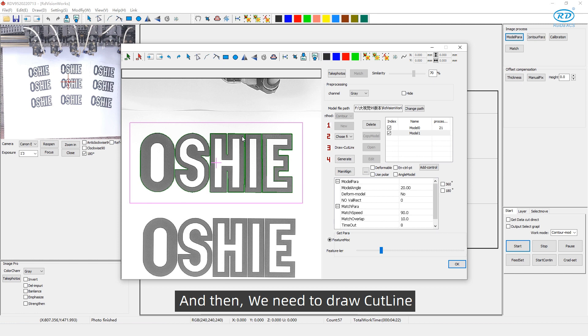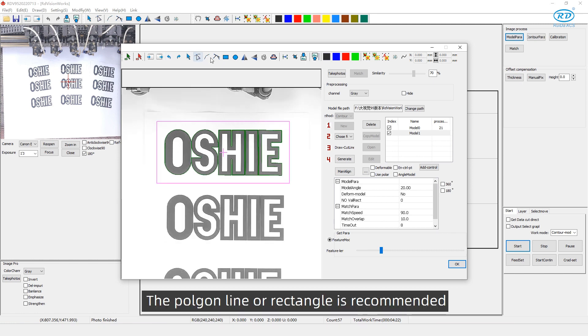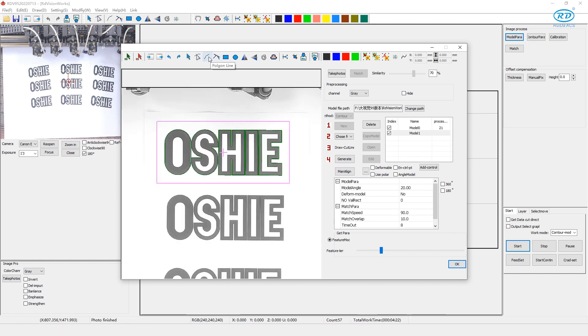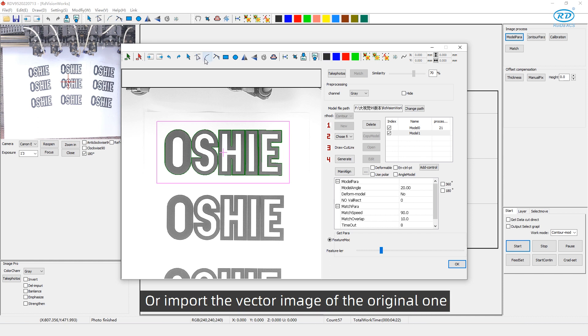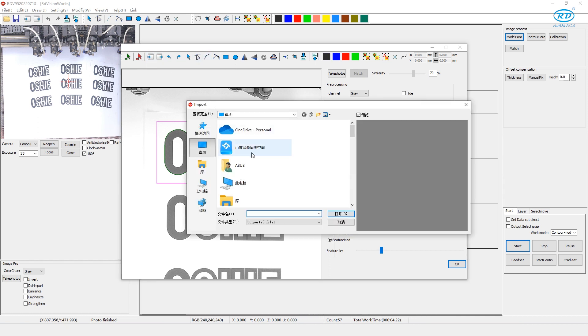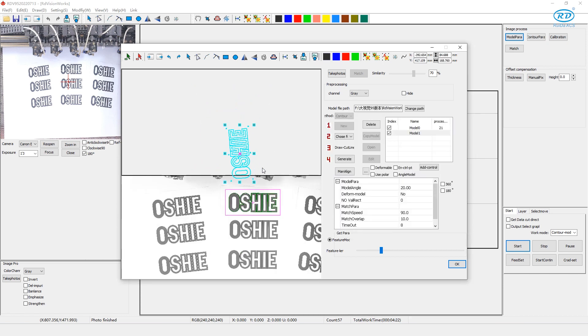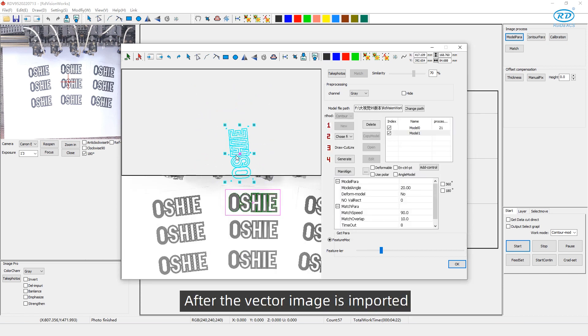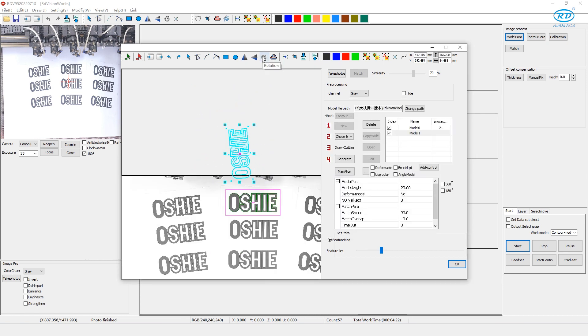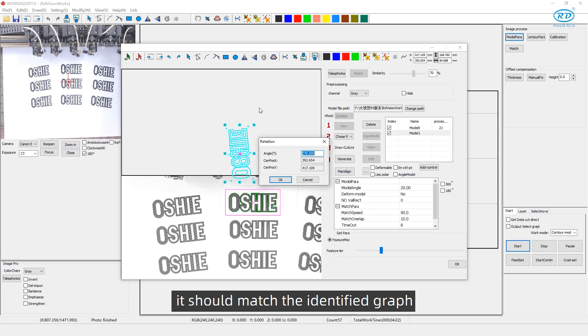And then, we need to draw a cut line. The broken line or rectangle is recommended. Or, import the vector image of the original one. After the vector image is imported, it should match the identified graph.